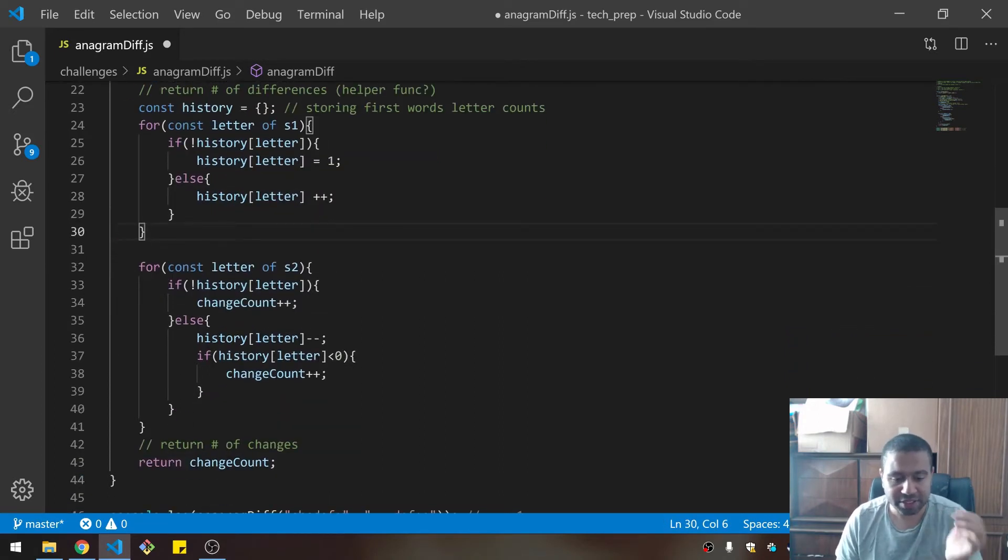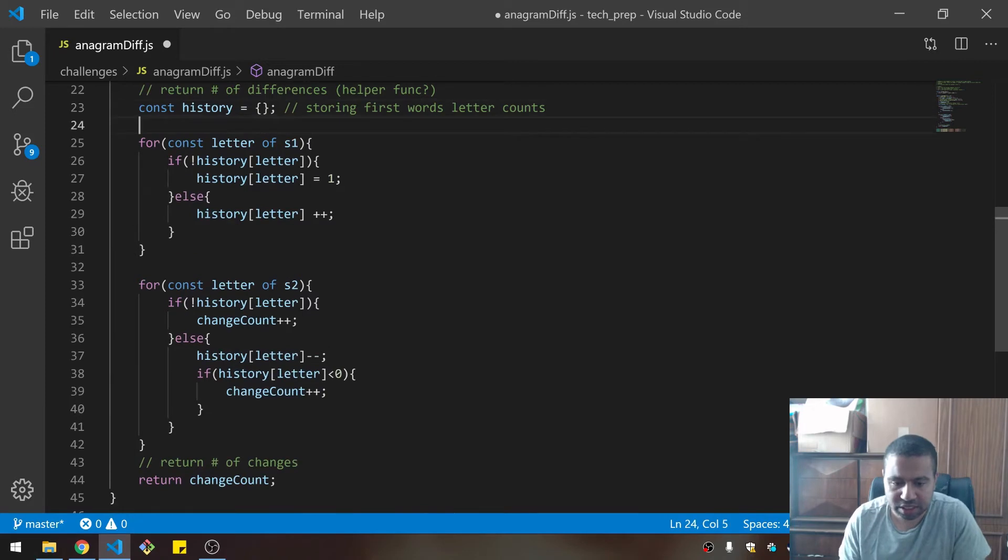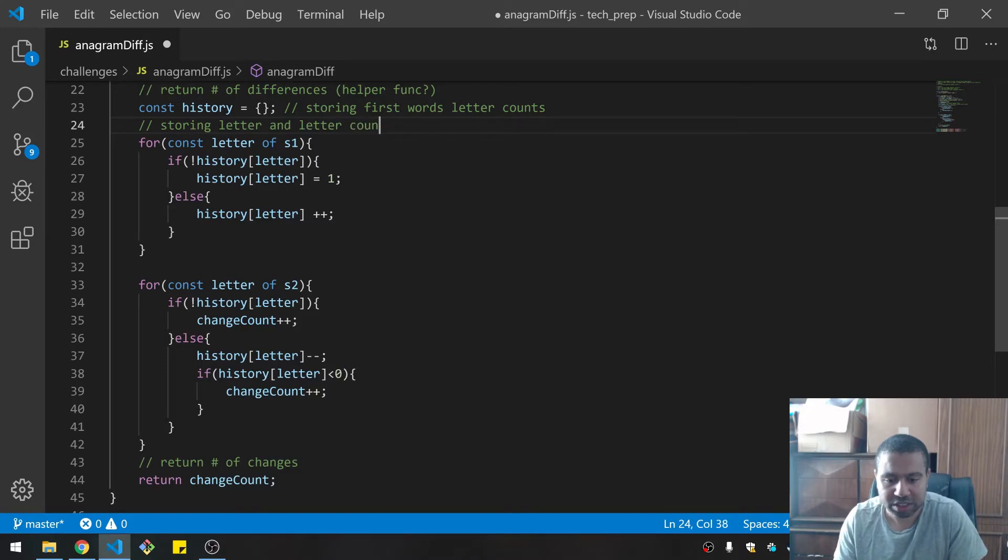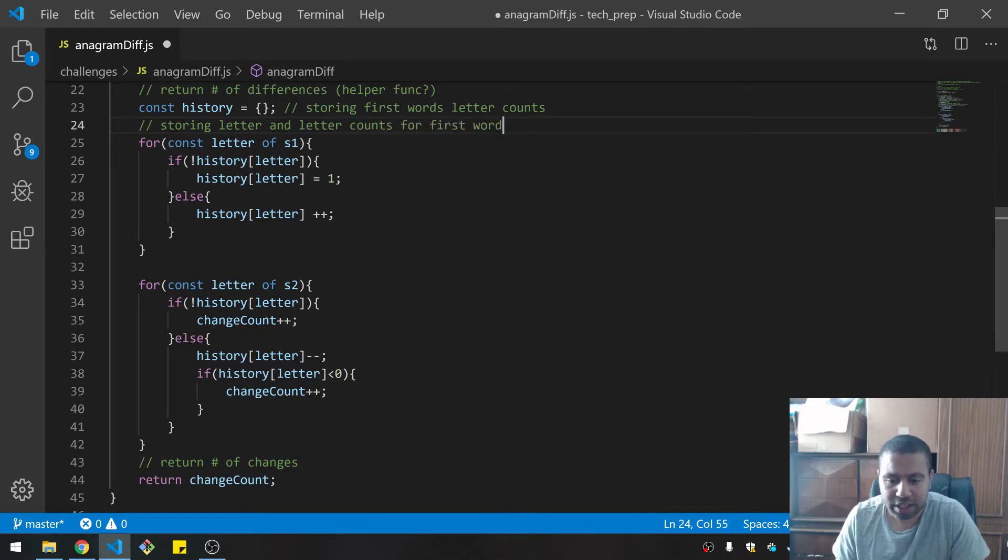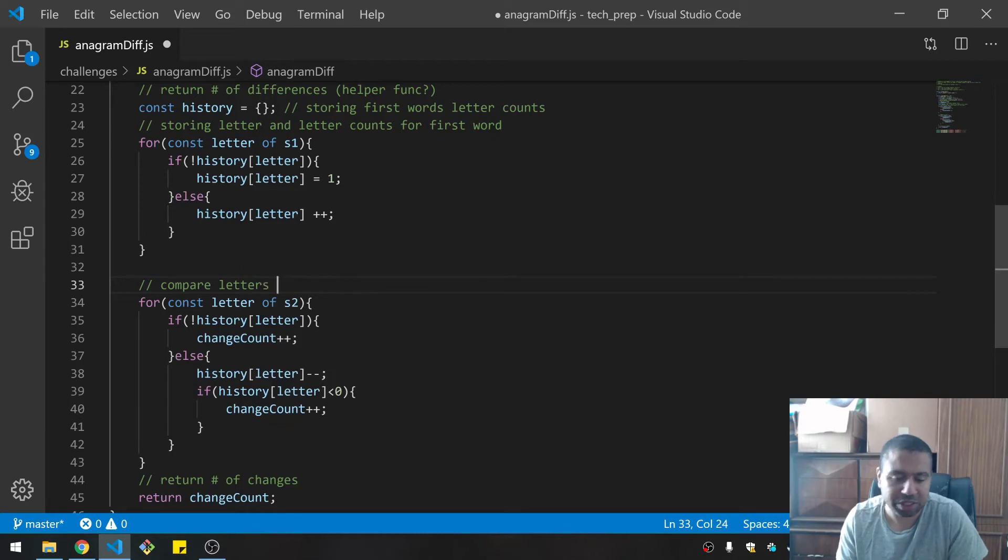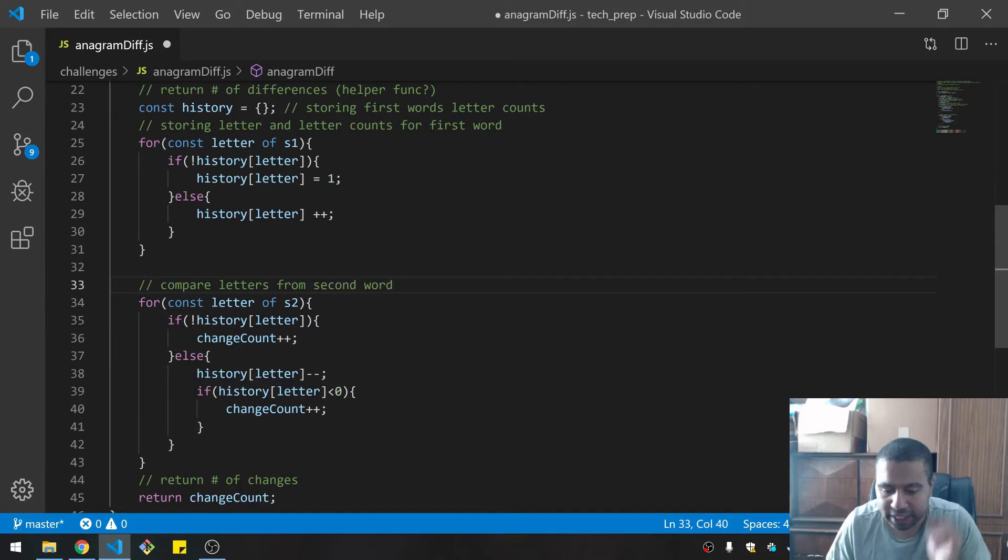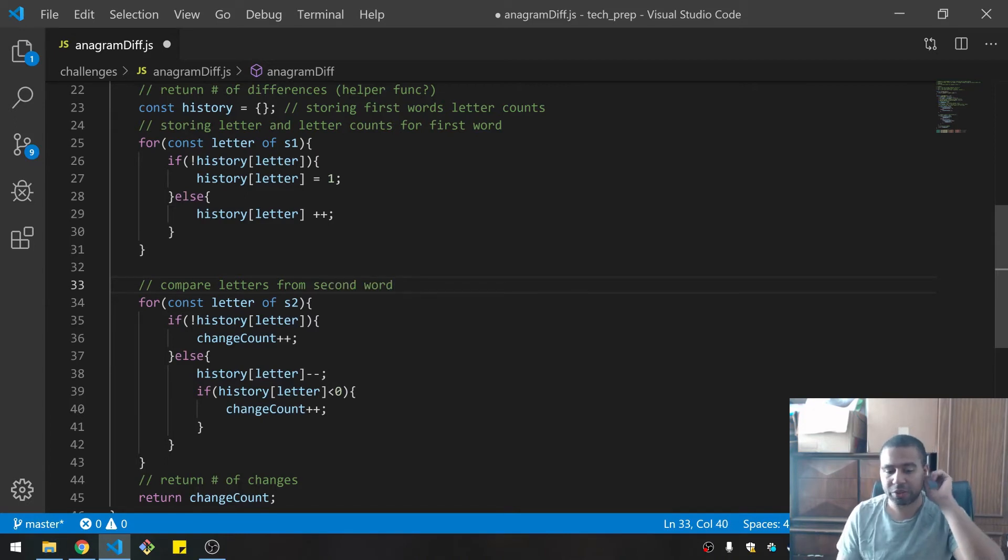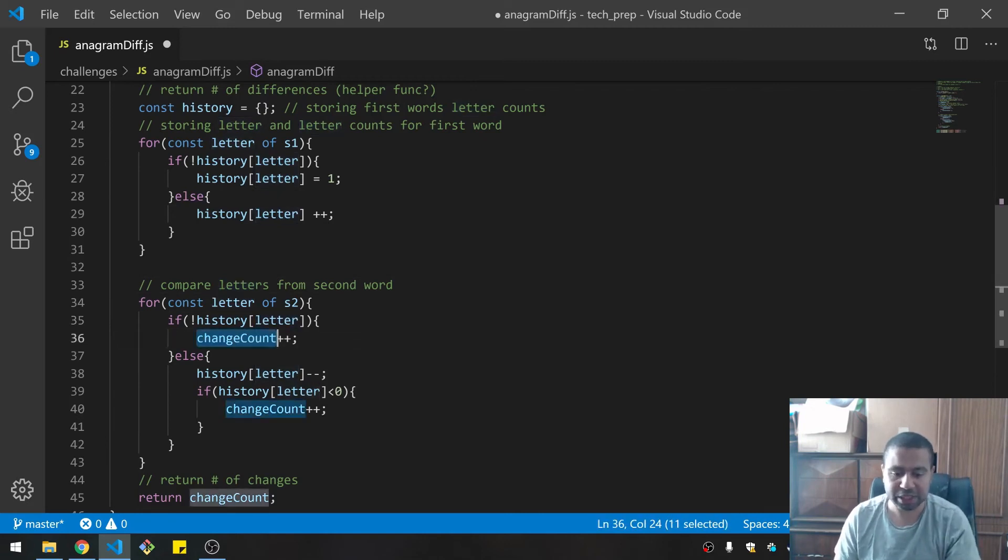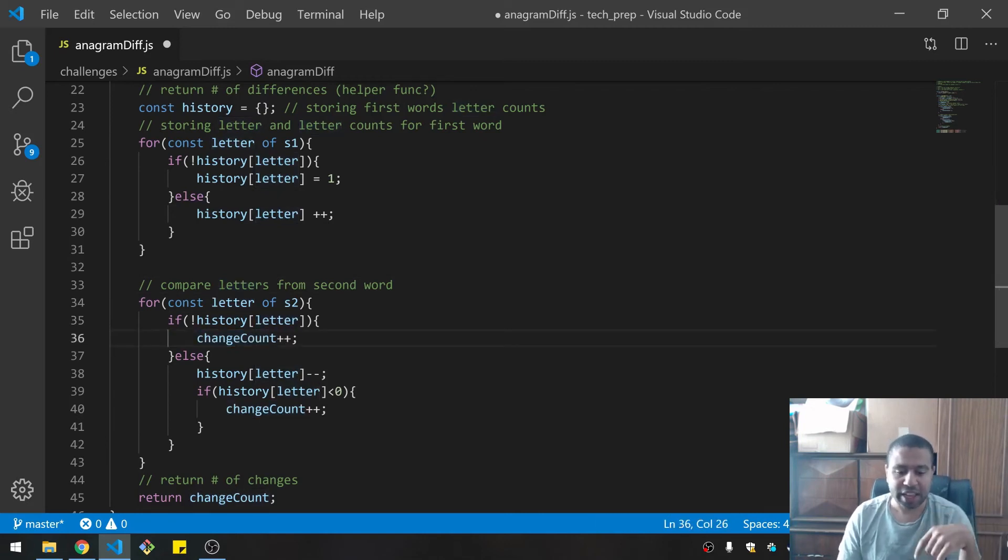Then for the second one, I compare letters and letter counts from the second word. What it's doing is it's going through each, and then if it doesn't find the letter, that means there's a change that needs to take place there.